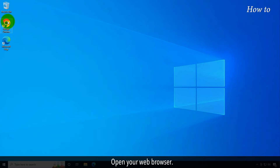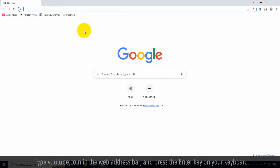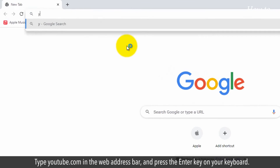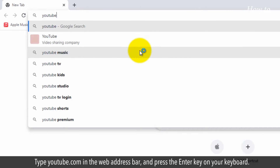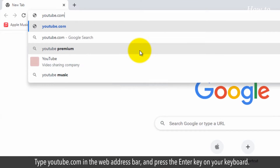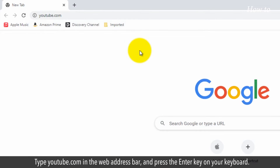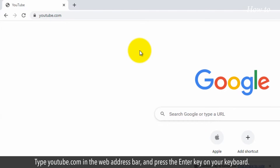Open your web browser. Type YouTube.com in the web address bar and press the Enter key on your keyboard.